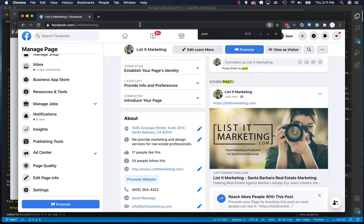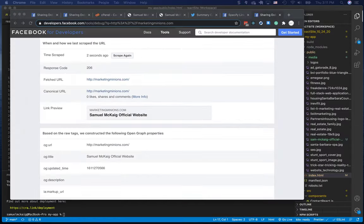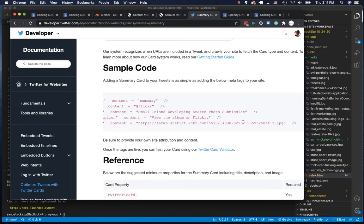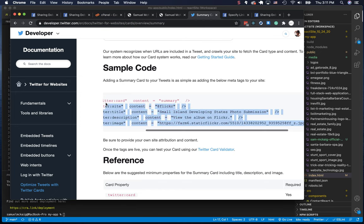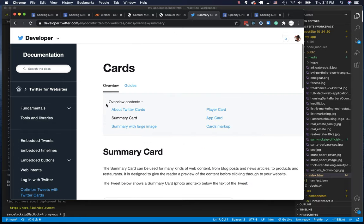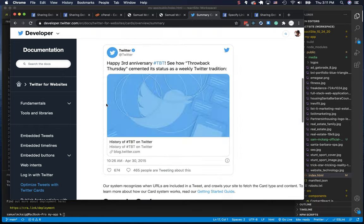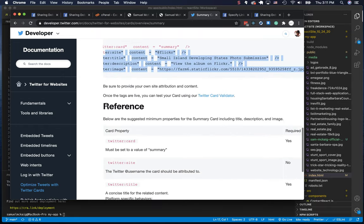So the same exact thing for Twitter. I'm going to walk you through the Twitter version as well. So for Twitter, the URL is pretty long to find, so I'm just going to show you here. But you go to the developer tools on Twitter and into their docs, and Twitter for website cards is what you're looking for. So here they just give you the code as well. We're going to start at the top here. You just scroll down, grab their code.